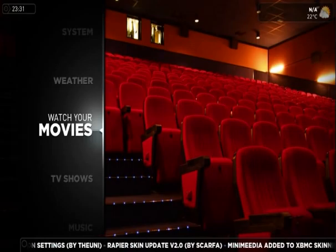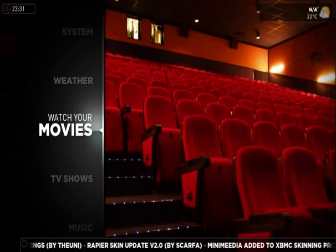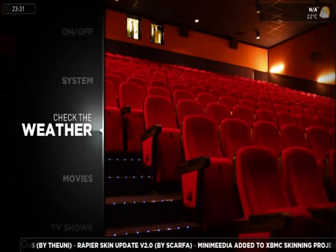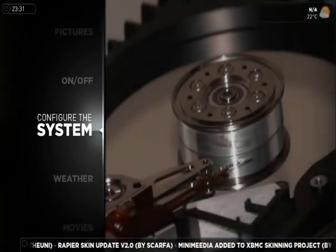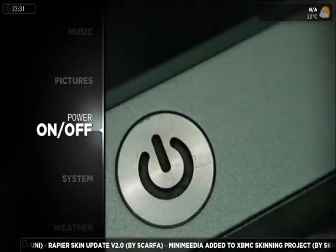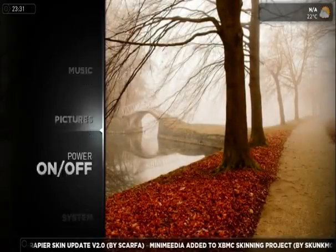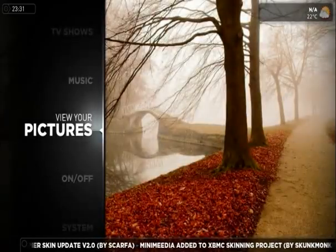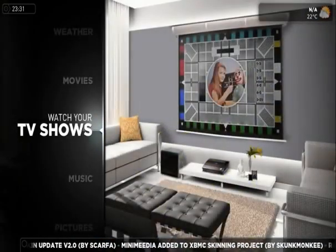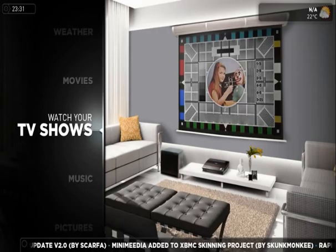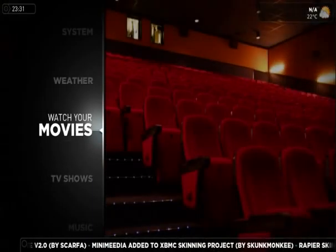This is the main menu when you boot the program up, and you can see it's got functions for movies, TV shows, weather, as well as configuring it and pictures as well. What I'll be showing you today is just the TV shows and the movies categories of it.